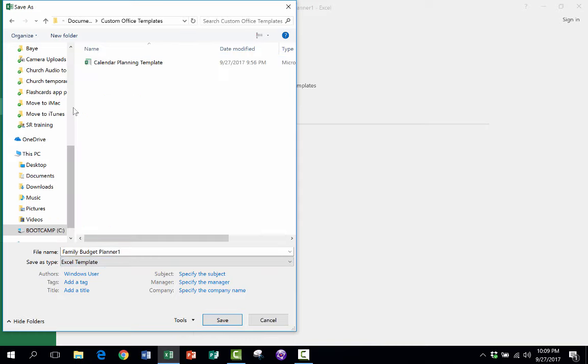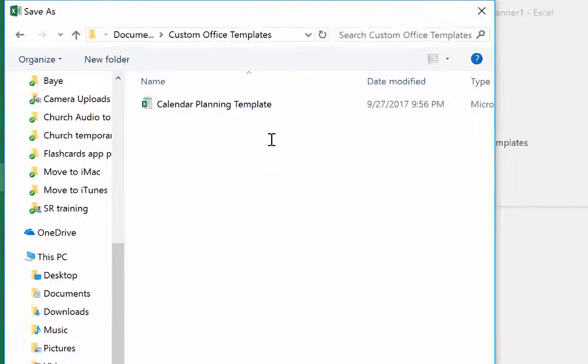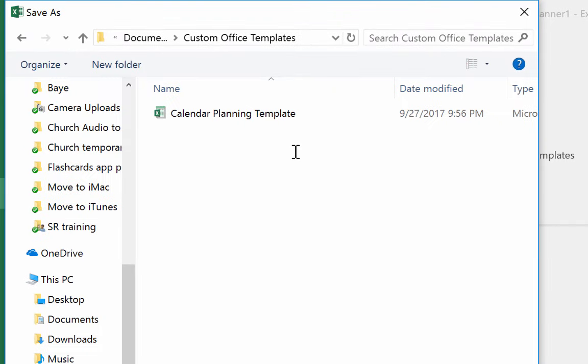So I'm going to select Template. And upon doing that, notice that it opened up a folder that I wasn't aware of, or I hadn't even selected really. It just automatically opened it up and I can see up here at the top what it is.